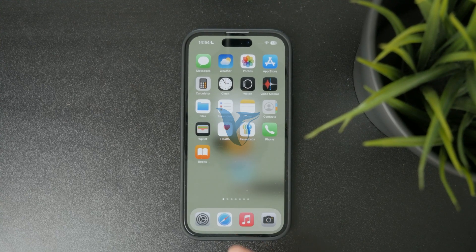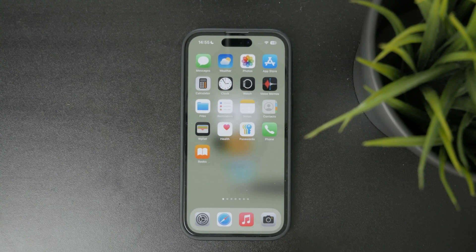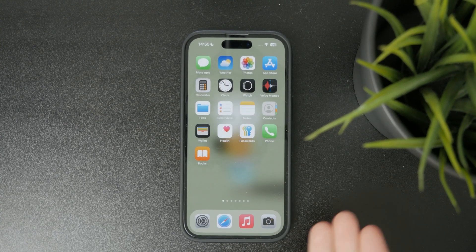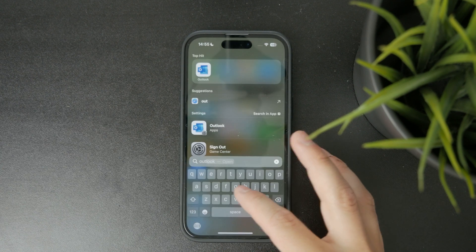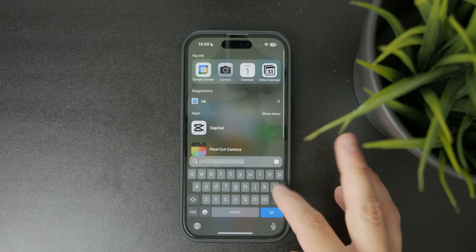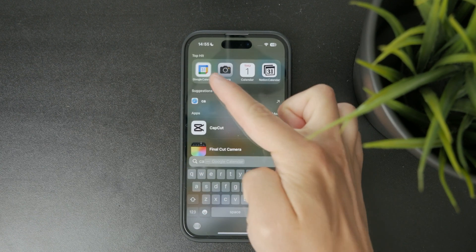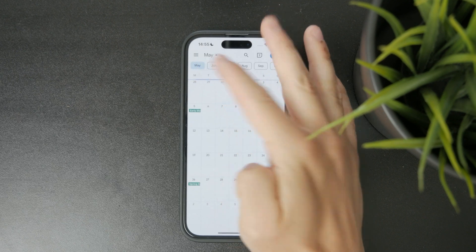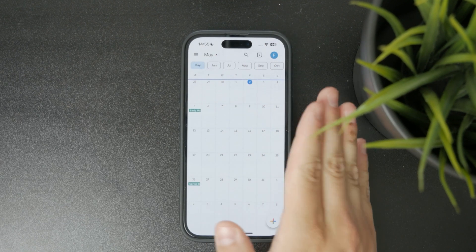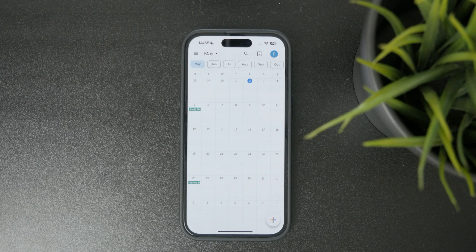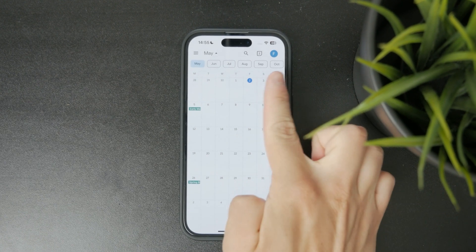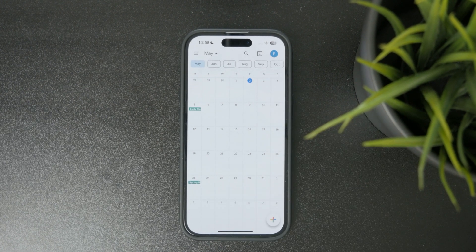This is how you can add another email to your Google Calendar on iPhone. First, locate the Google Calendar application on your phone, open it up, and you can start browsing your accounts. Then tap on your profile picture in the top right corner.